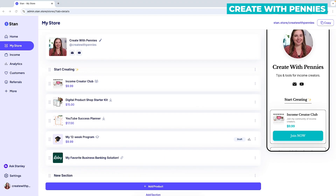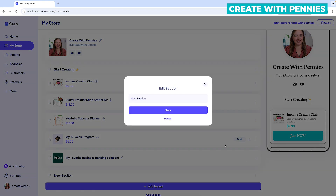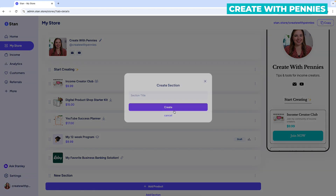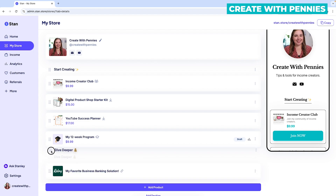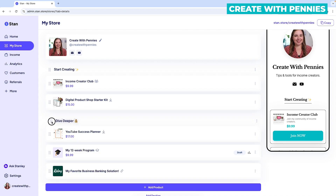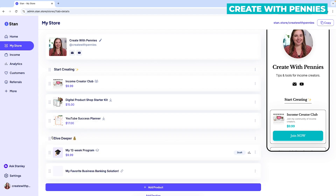You can see it popped up here at the very bottom. Click the three dots on the side, click 'Edit Section,' change the name, and then click 'Save.' Once you're happy with the name, you can move it around to where it makes sense.